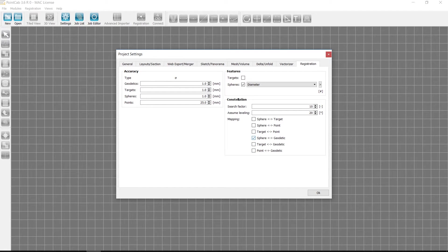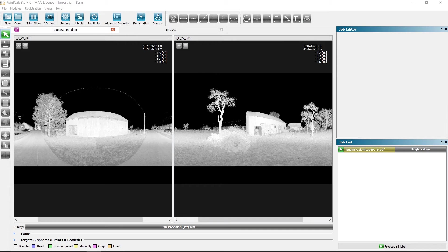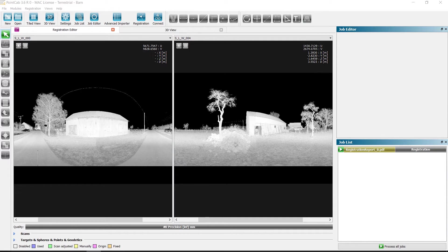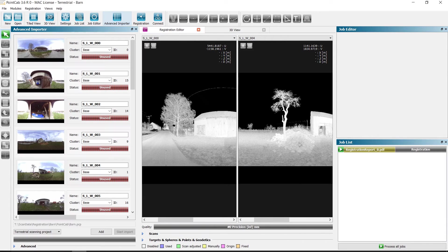During the registration, we can now create new clusters and assign the scans accordingly for a better overview and structure for the scans.